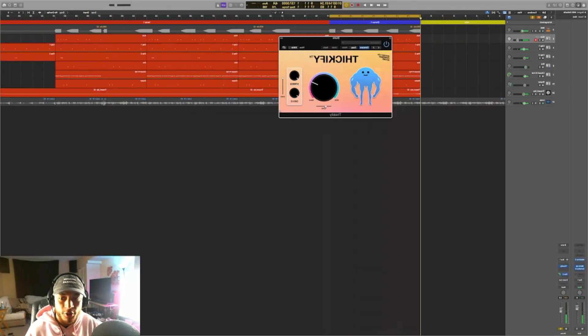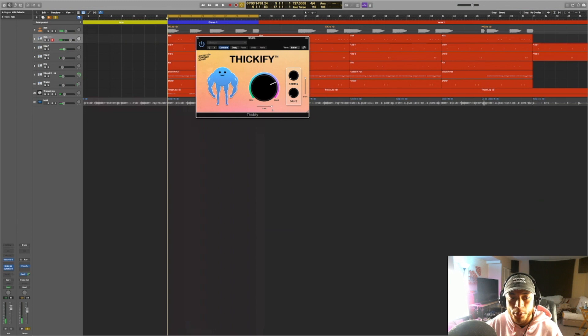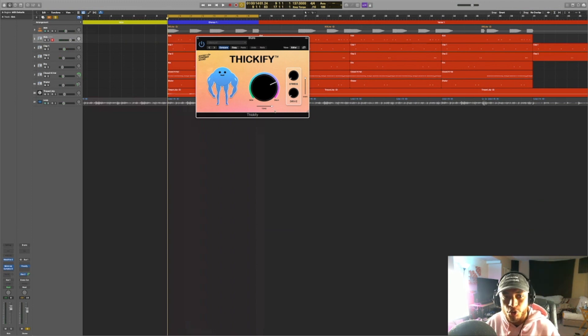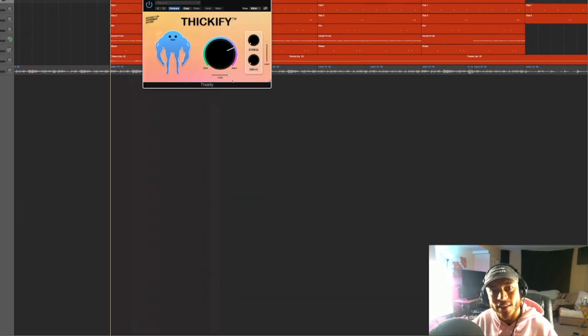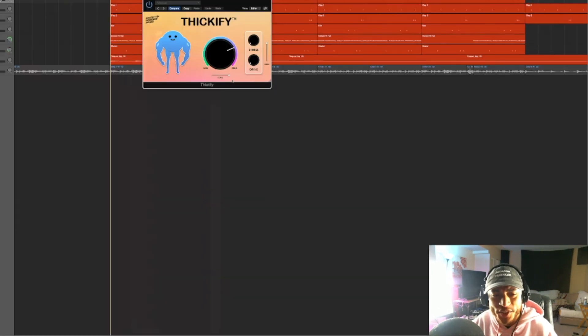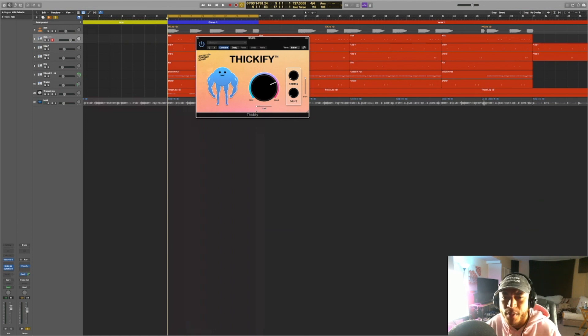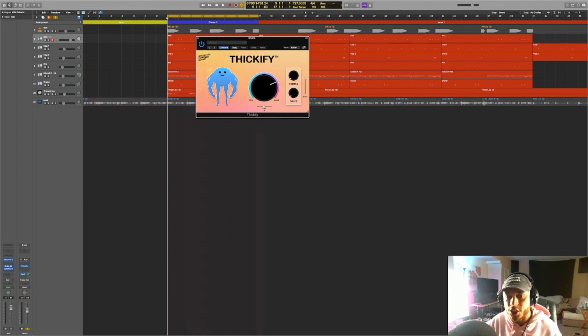So as you can hear, when we did drag it all the way to the right, we were mainly adding harmonic distortion to more like the higher frequencies, maybe like upper mids and then anywhere from like the middle to all the way to the left is like the lower mids, the mid range for the context of this beat.